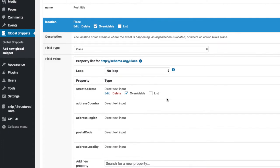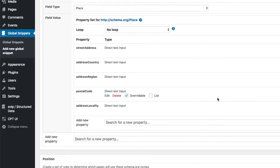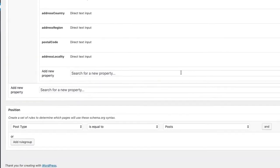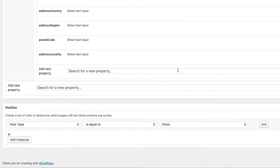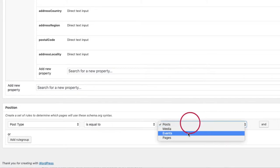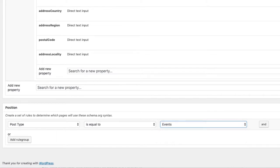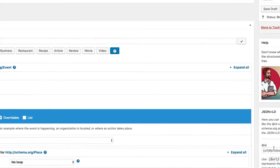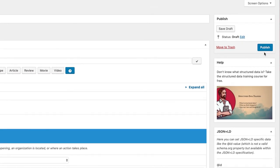Now everything is done, only one step is missing. We need to choose where this global snippet should appear. And as I said before I want to use it on all of my event posts. So I choose post type is equal to events. That's it. I will save this or publish it directly.